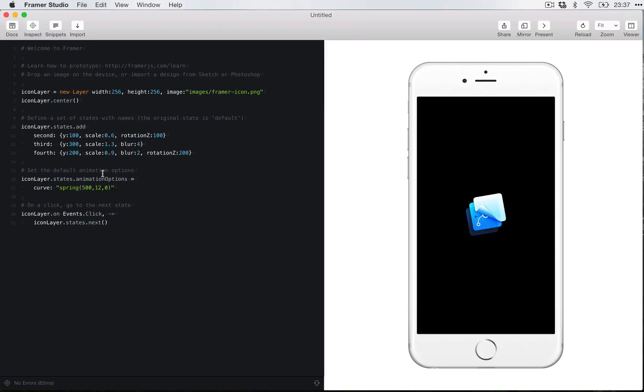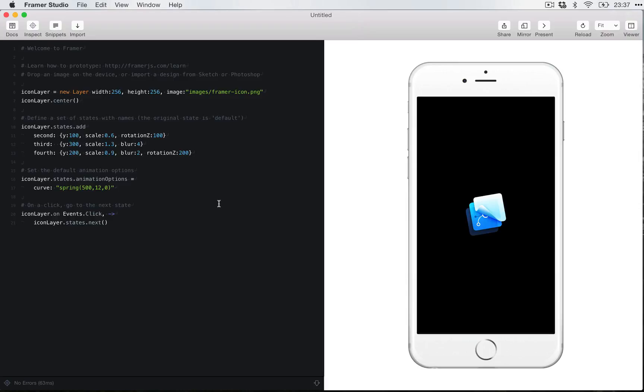So the third concept is animation. The layer is not moving between states like instantly, it has some kind of animation. And you guessed it, animation will set how the layer will transition between states. And from this example here, you can see that it has a spring.